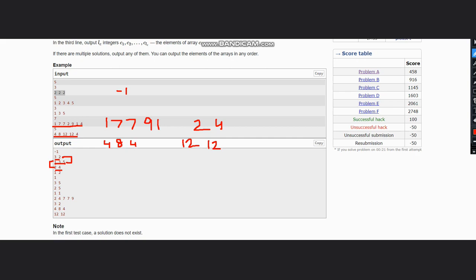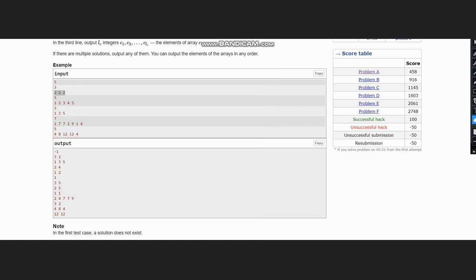So here we have an array instead of minus one, and this is the output. So the solution is very simple. Just what you need to think is if the numbers are same in whole array, then simply output minus one.